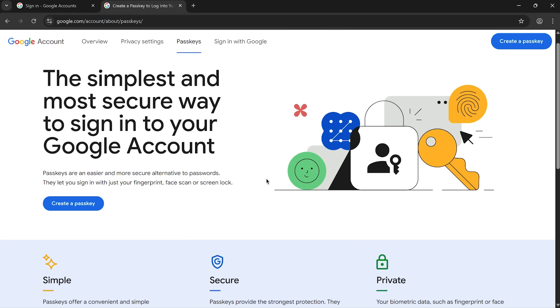Loads of websites let you log in with a passkey. I'm going to demonstrate using Google, but you could do this for your Microsoft account or Amazon, Apple, whatever. I'm using Windows for my demo, but the steps will be almost the same on a Mac. I'll mention what to expect at the time. So let's get started.